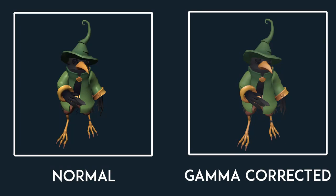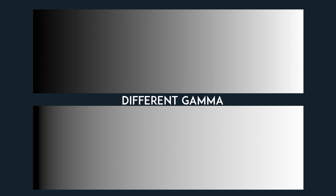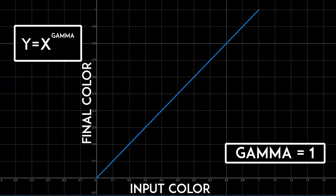In this tutorial, I'll explain what gamma correction is and how to implement it in your OpenGL project. So gamma is basically the sensitivity to different shades of color. What do I mean by that?